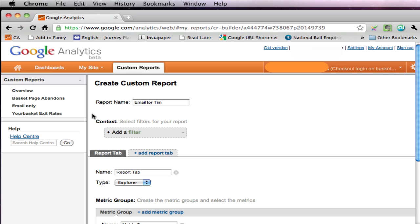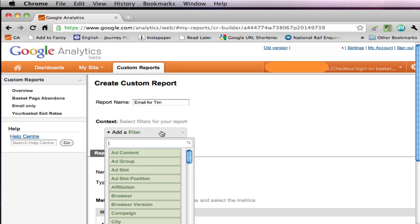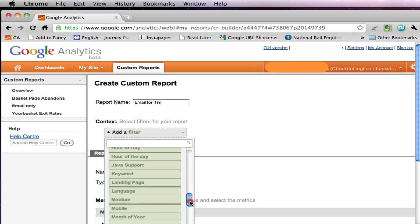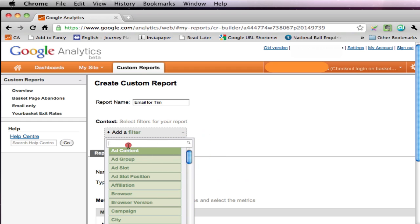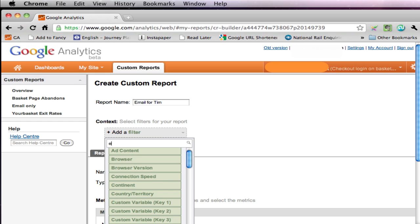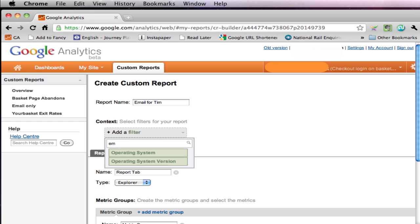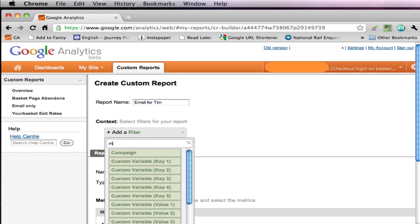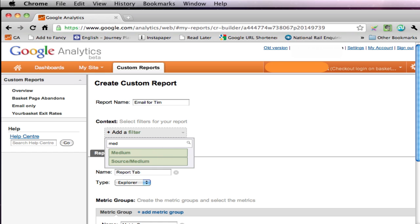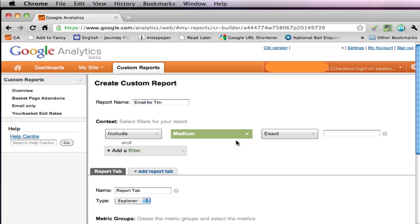The first thing I want to do is to set the context for this report. The point about this one is that it's going to be about email only, so we add a context filter. Google Analytics comes from Google, who are a search company, so you can either use this amazing scrolling list or get used to the fact that the way their system seems to work best is by you searching. So in our case we're going to go for the medium, it contains email, because we've established that that's the best way of finding all the email traffic on this site.